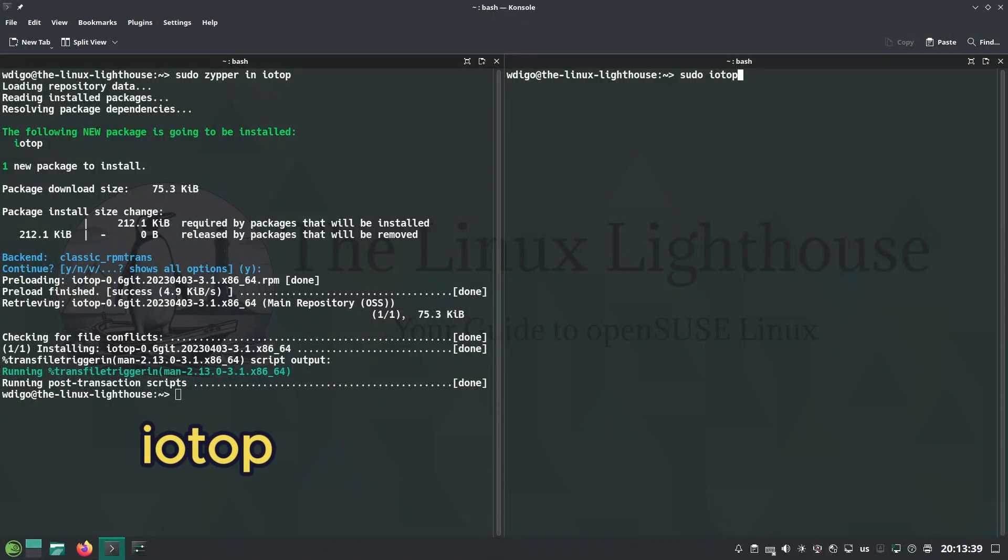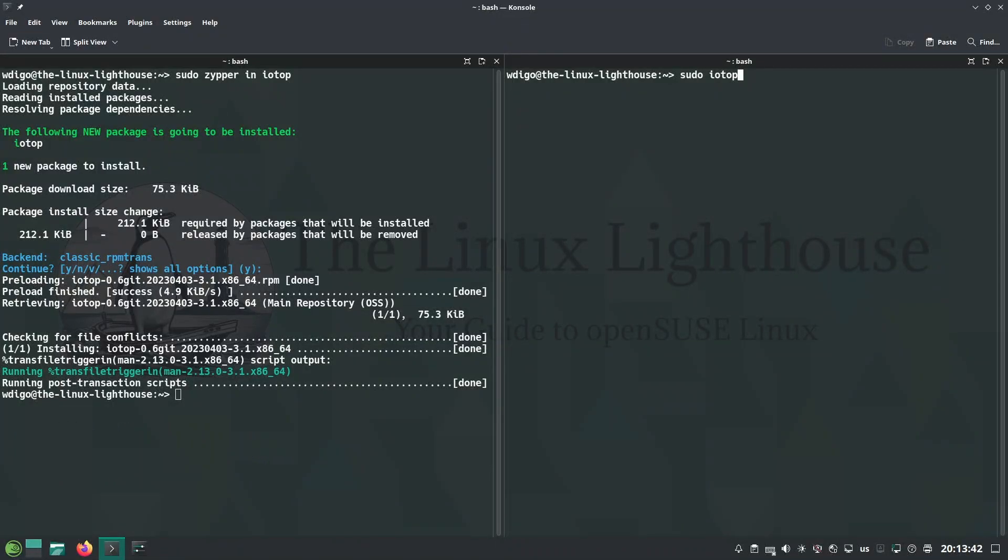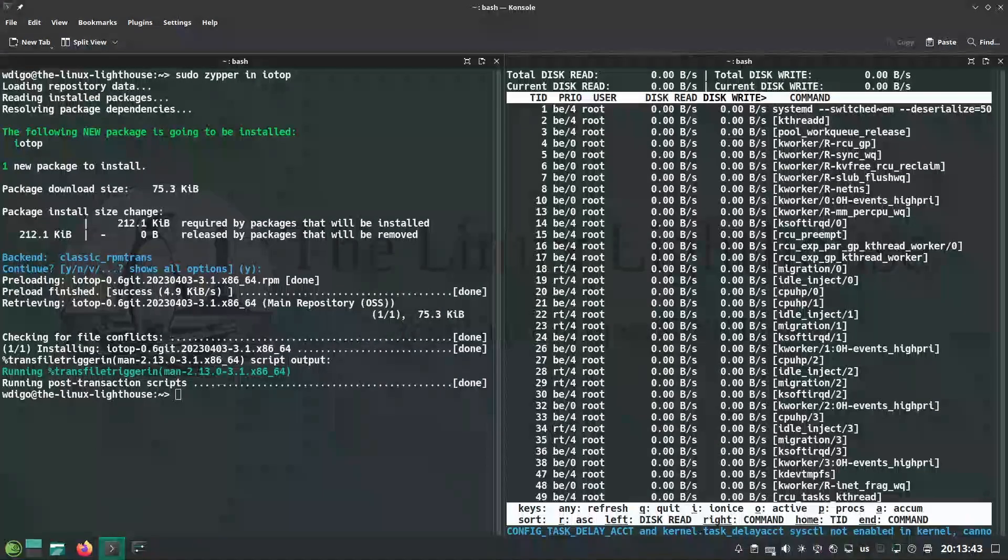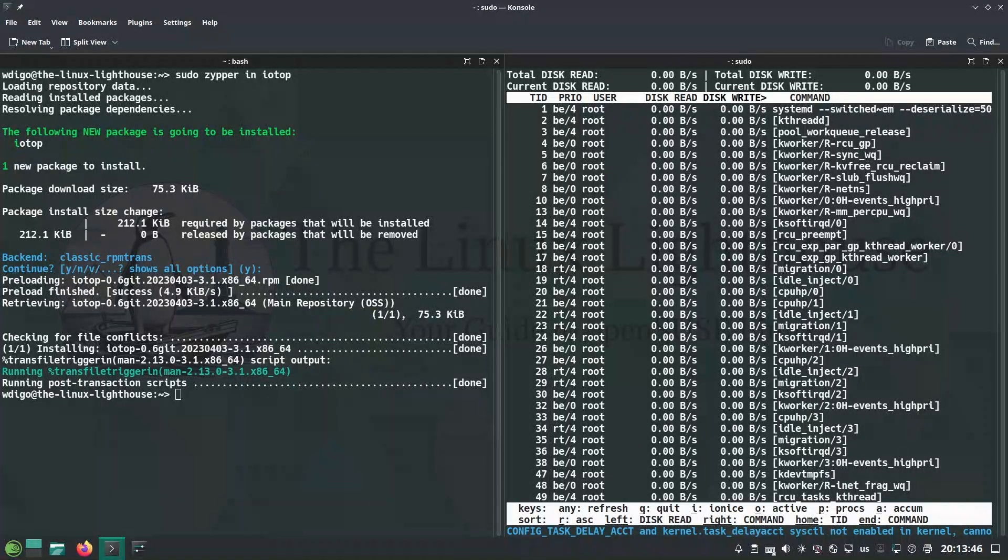iotop monitors disk IO by process. See which processes are doing heavy disk IO.